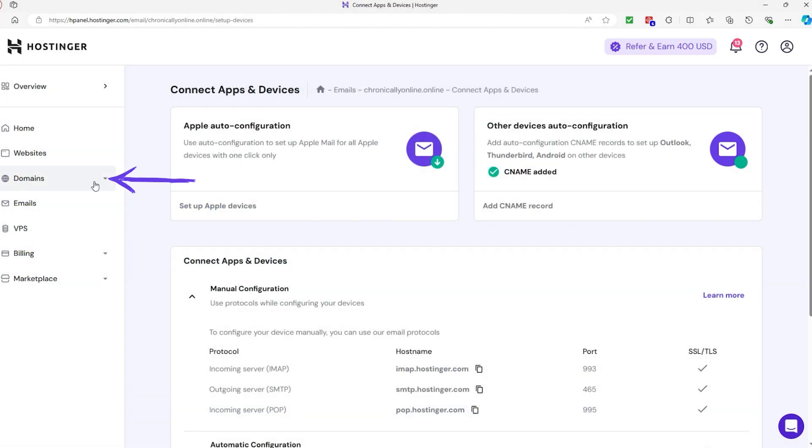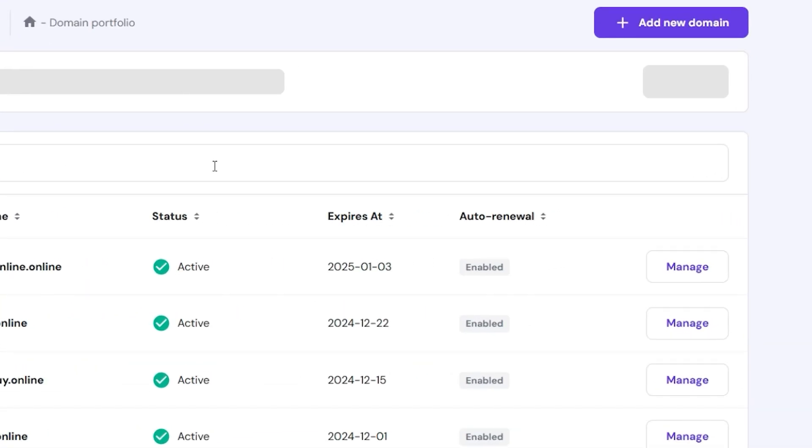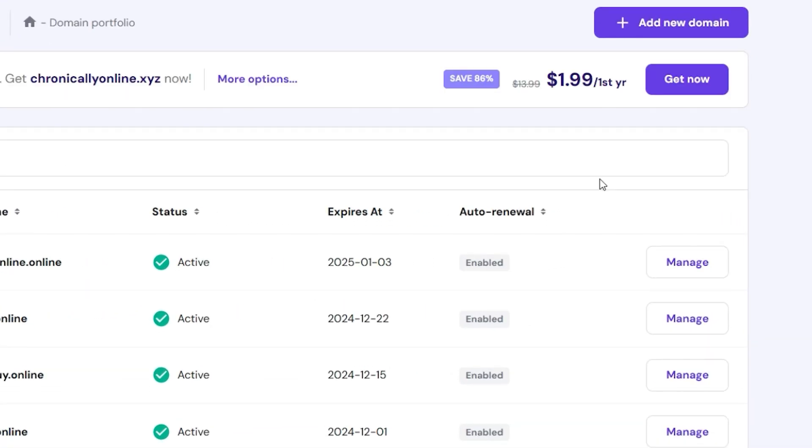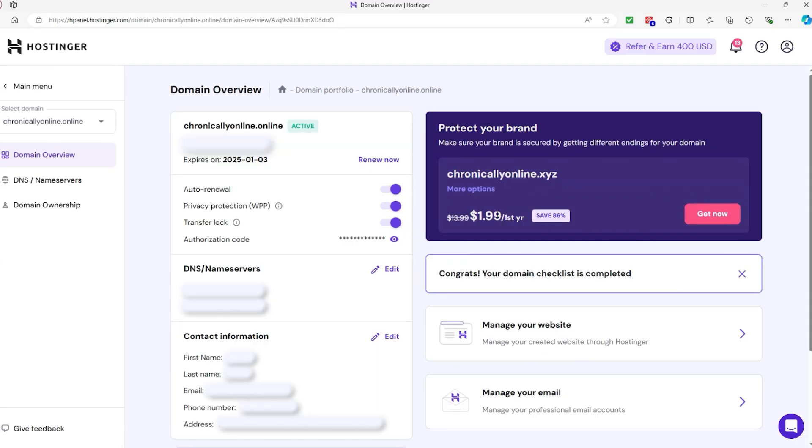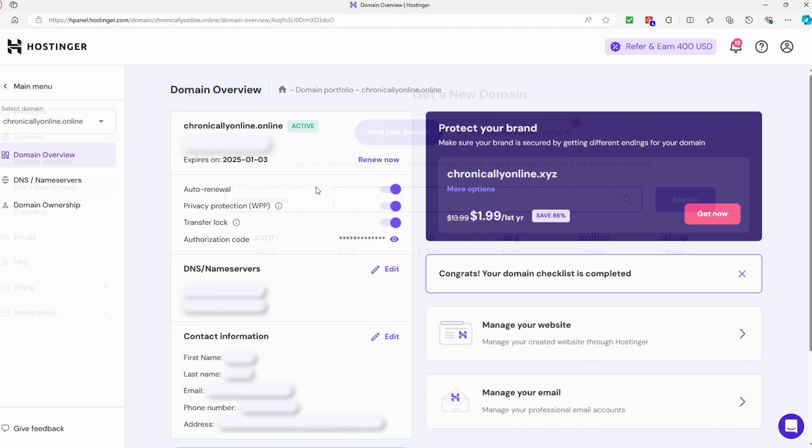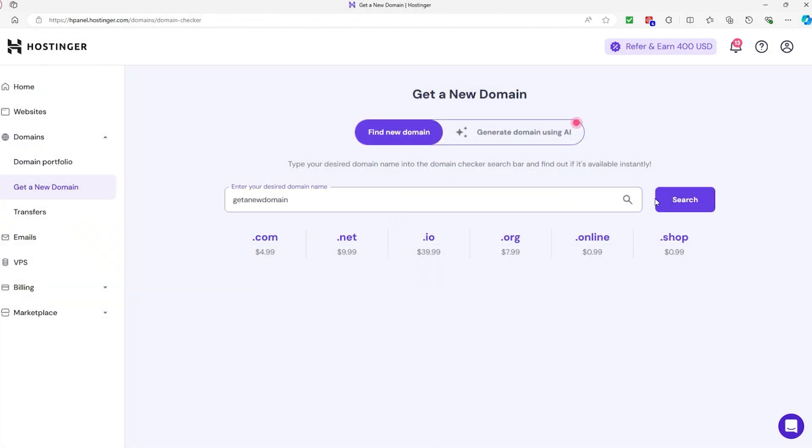If you need to manage your domain names, the Domains tab is where you'll go. Here you can register new domains, renew existing ones, update DNS settings, transfer domains from other registrars, and configure domain privacy settings to protect your personal info.